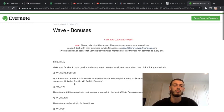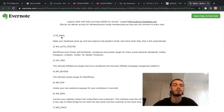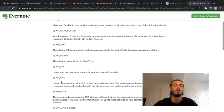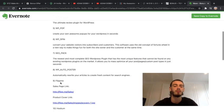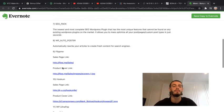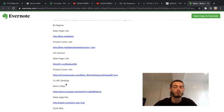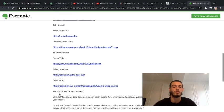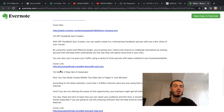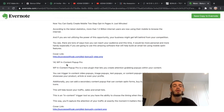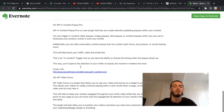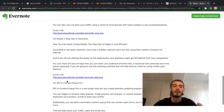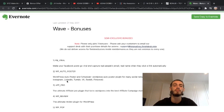I'll just go through them really quickly: Facebook Viral, WordPress AutoPoster, Affiliate Pro, WordPress Review, WordPress Pod, WordPress Bin, SEO Pack, WordPress AutoPoster, Flip Me, Hook'em, WordPress Ultra Pop, Homebox, WordPress Facebook Quiz Creator, Mobile Two-Step Opt-in Generator, WordPress In-Content Pop-up Pro, and WordPress Video Focus.